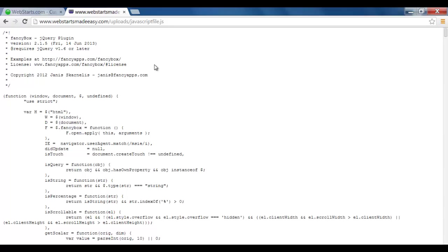And when you know that, it's very simple then to upload your images and then create those external links to drop them into your HTML code.